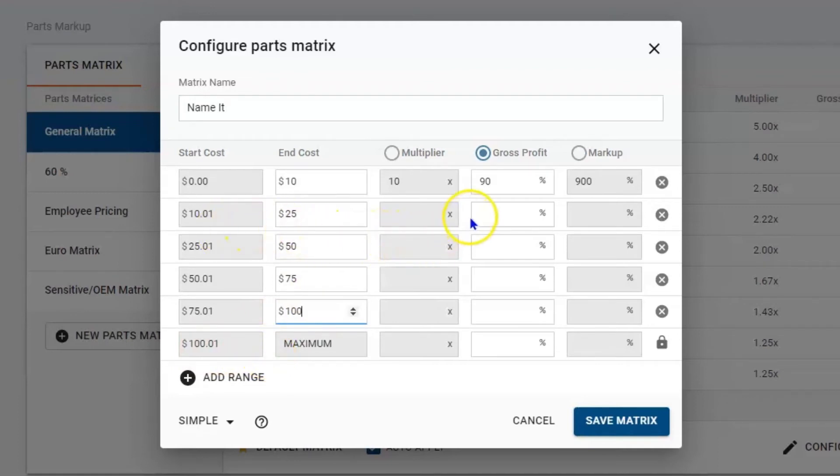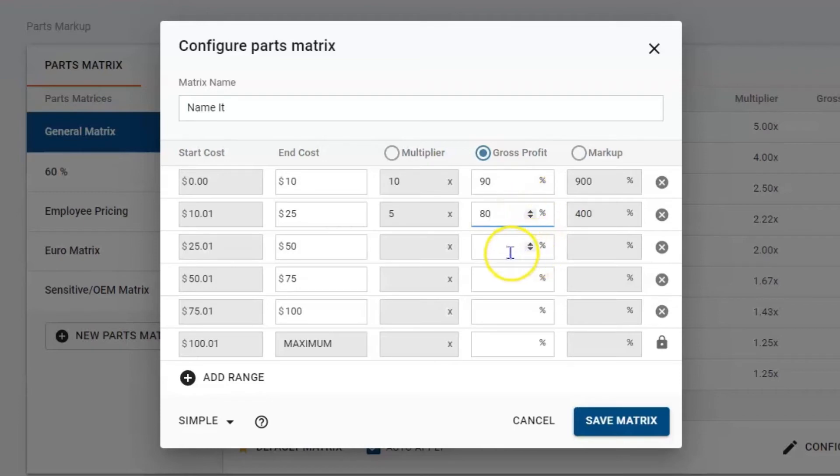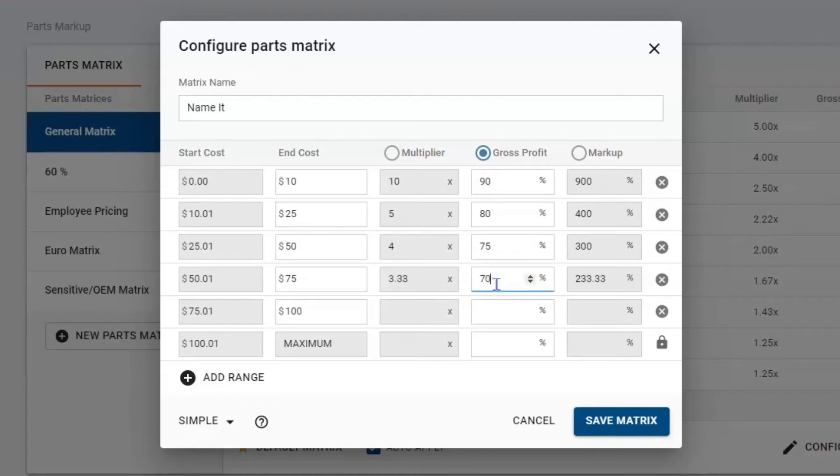Now marking up our parts, let's say if I buy a part that's under $25, I want to be at 80%. If I buy a part that's under $50, maybe I want to be at 75%. If I buy a part that's $75, I want to be at 70%.